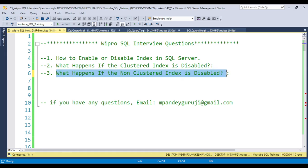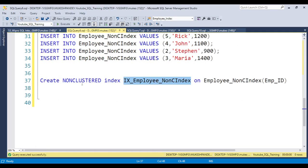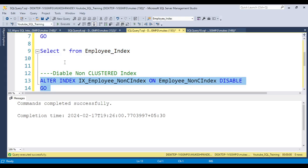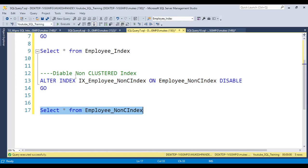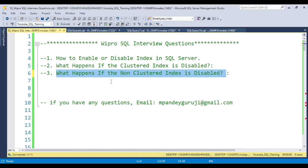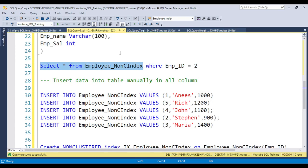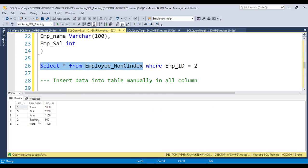Now coming to the third question: what will happen if you disable the non-clustered index? If you disable the non-clustered index, nothing bad happens — you can still pull the data from the table. The reason is that when you create a non-clustered index, it creates separate data pointers for each row, a kind of separate pagination. So disabling it does not affect the table data and we can still query it.